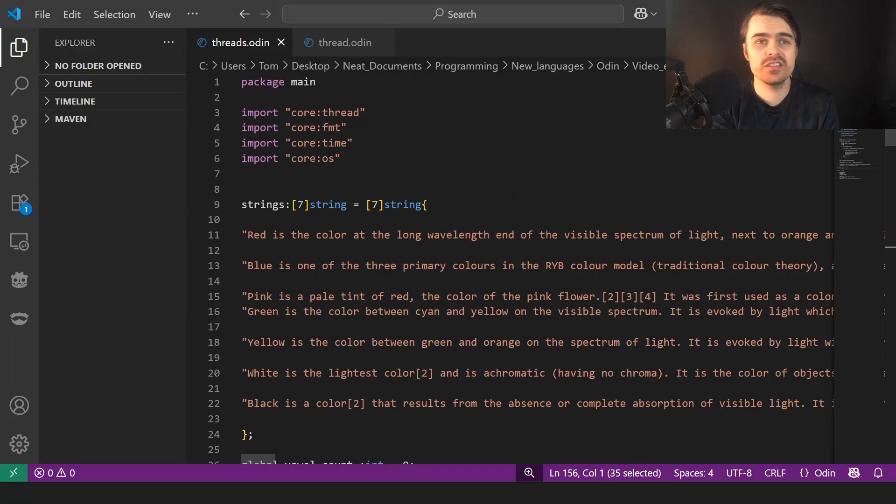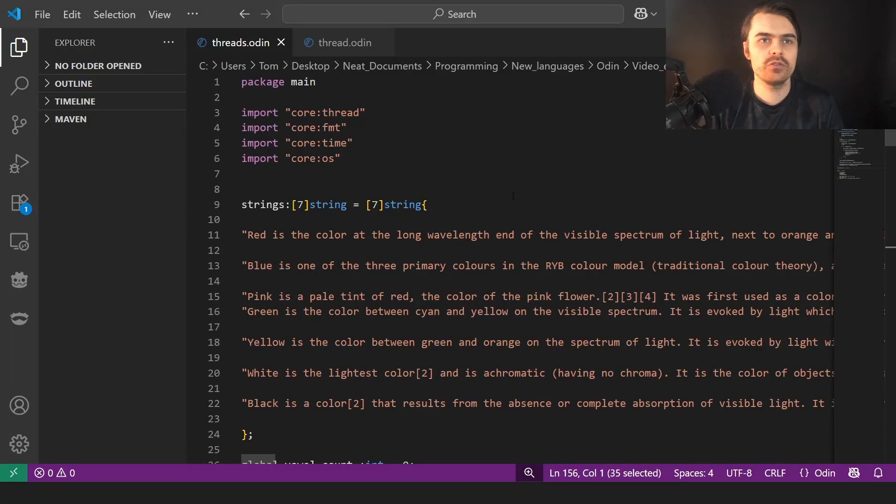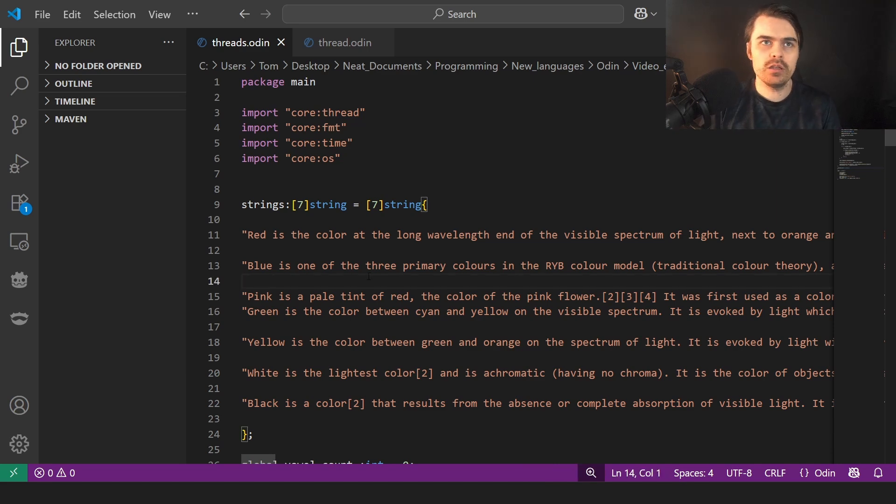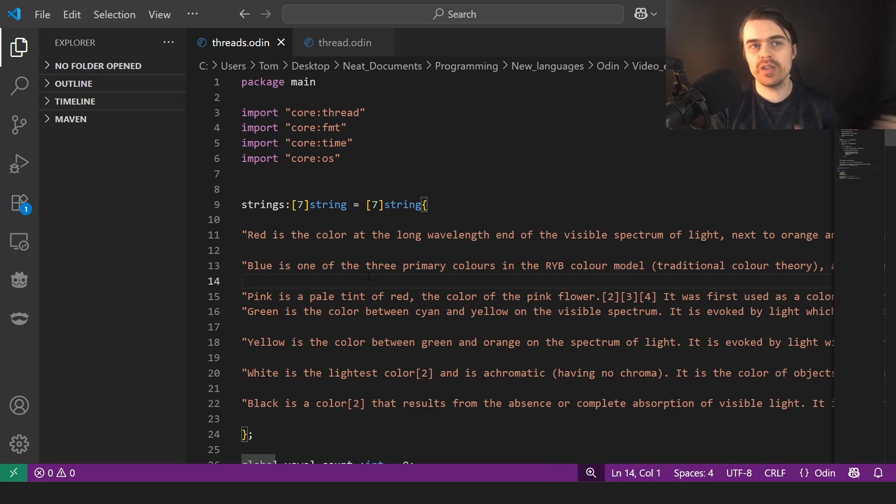Hi everyone, welcome back to the Odin series. Sorry for the hiatus. So today we're going to cover threading. Threading is not too simple in Odin. The main thing is it's kind of low level.